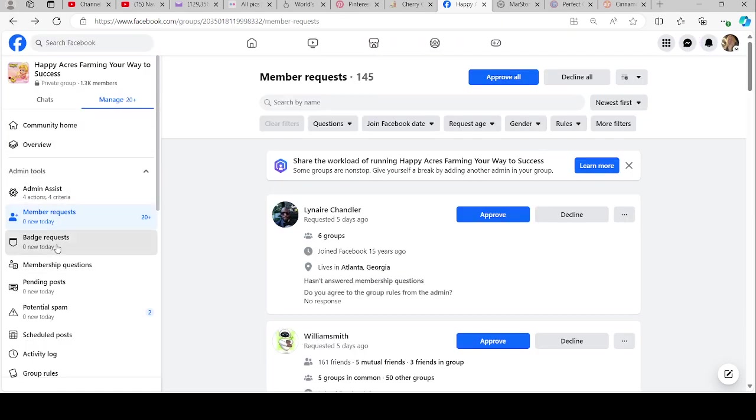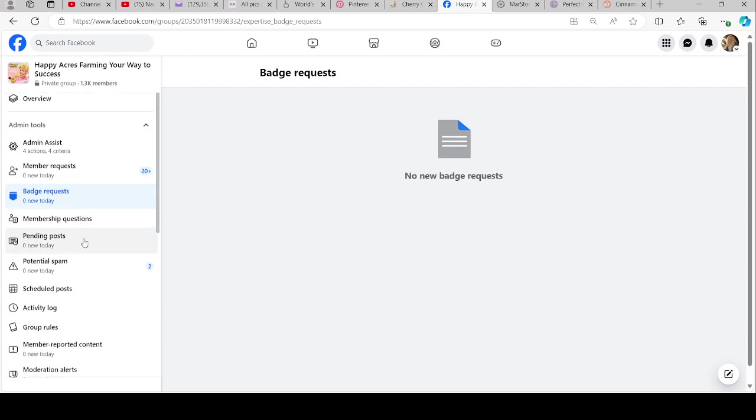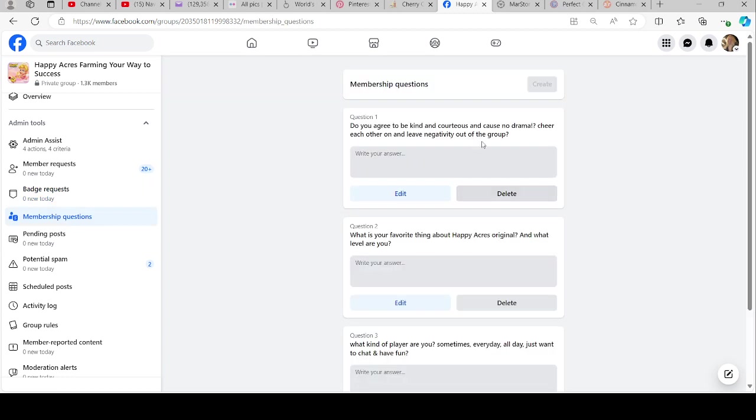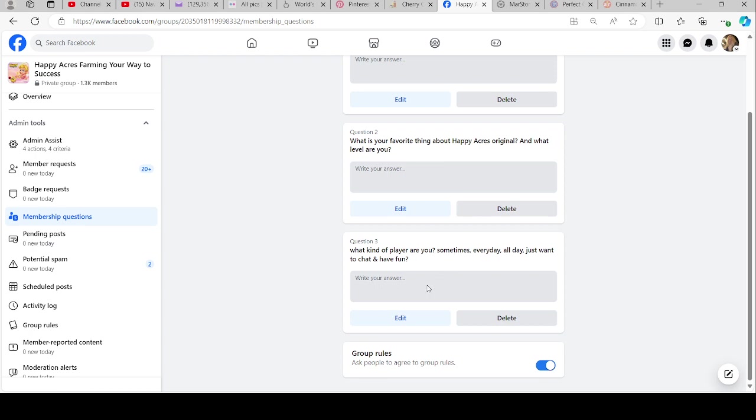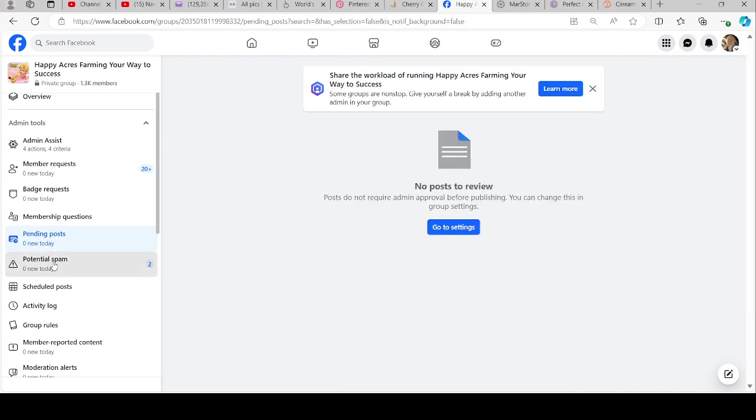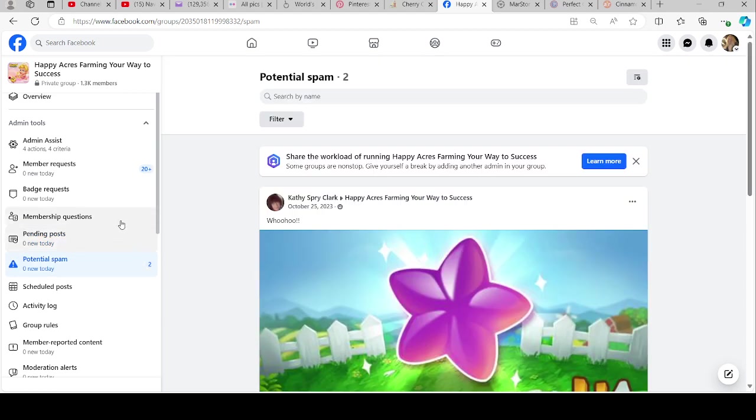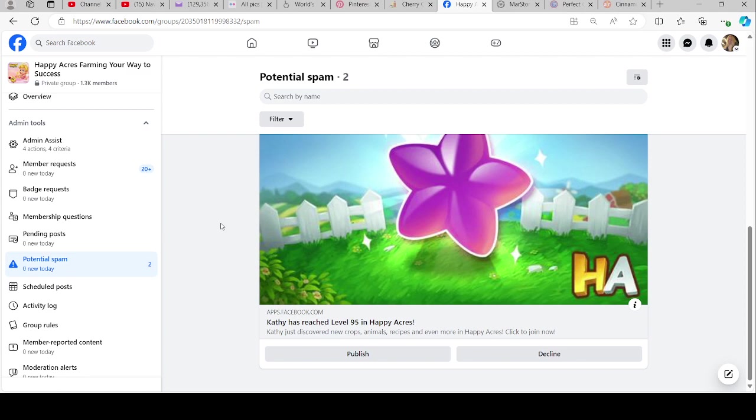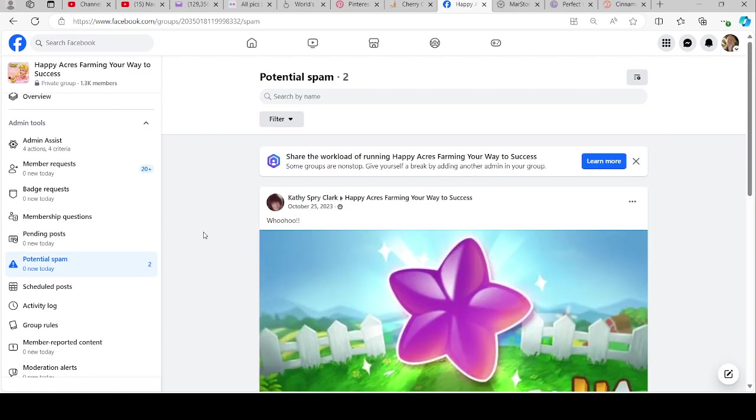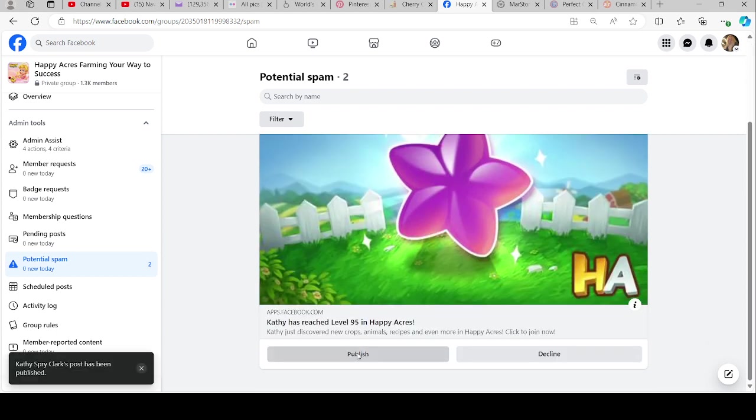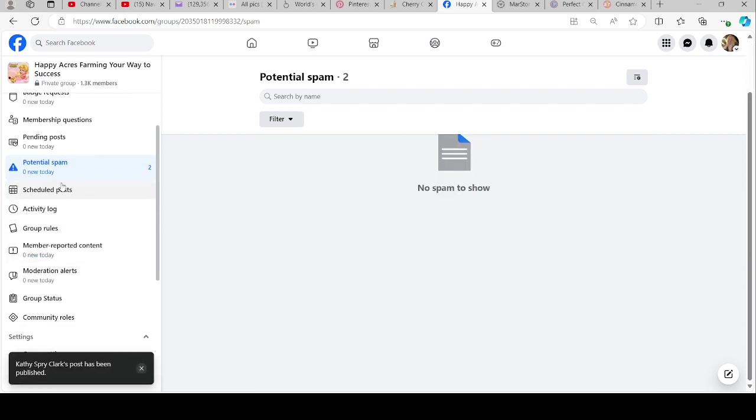Badge requests: I do set up badges on here, like top contributors and different things like that. There's membership questions. You can set up your own membership questions for people to join if you want to. There's no pending posts. Potential spam. We do have potential spam. Let me check. Okay, I can go ahead and publish that for Kathy. I'm not sure why it was in there.